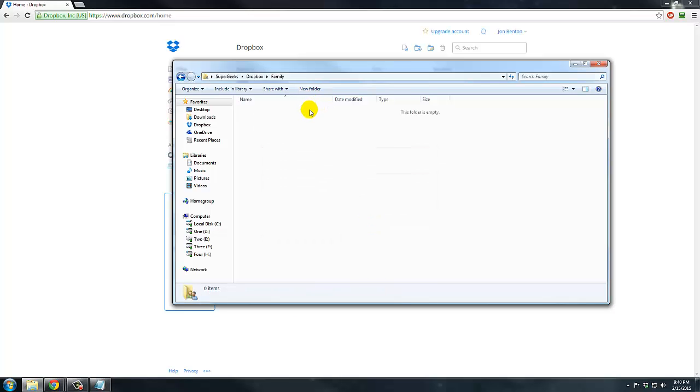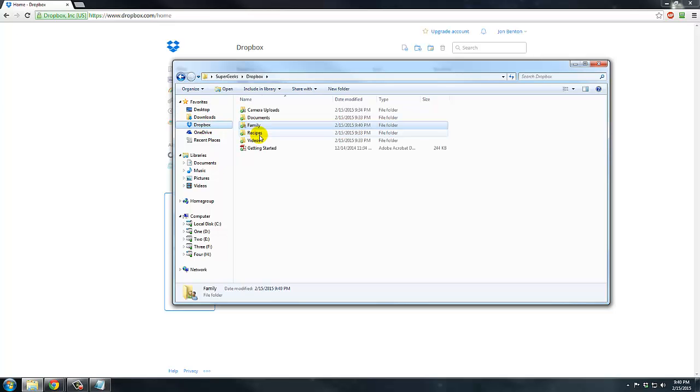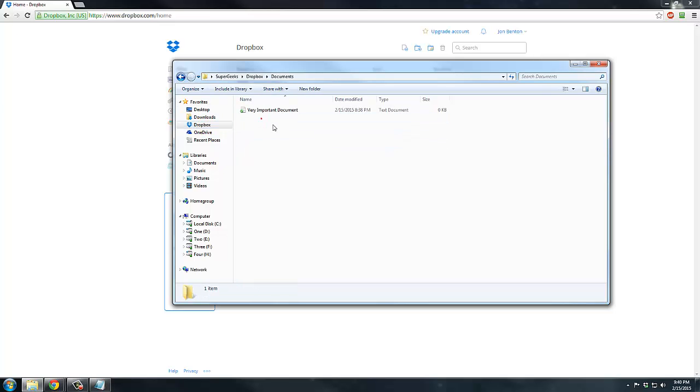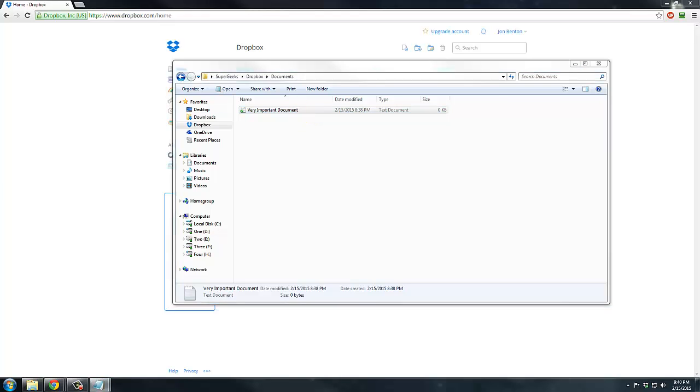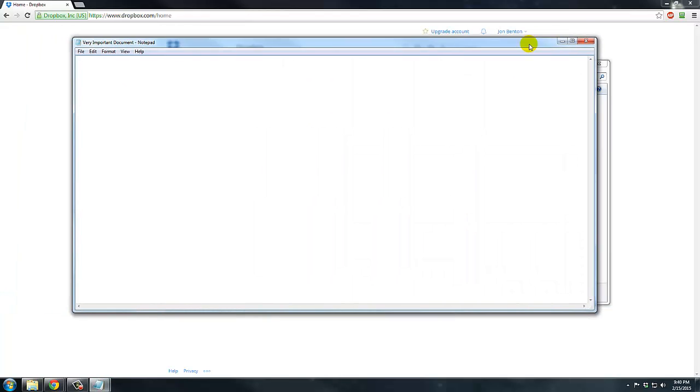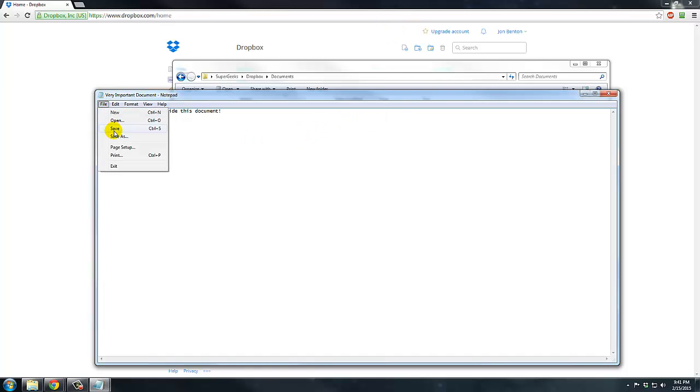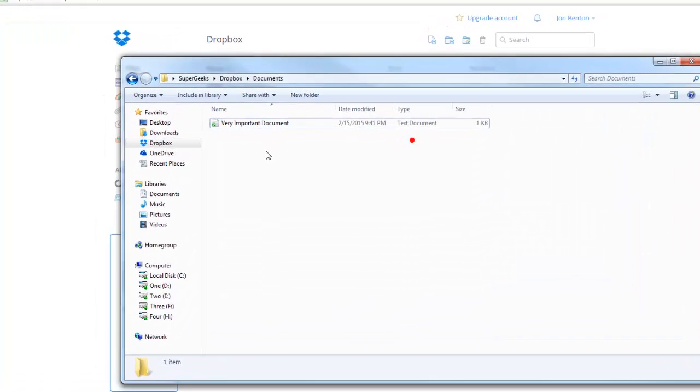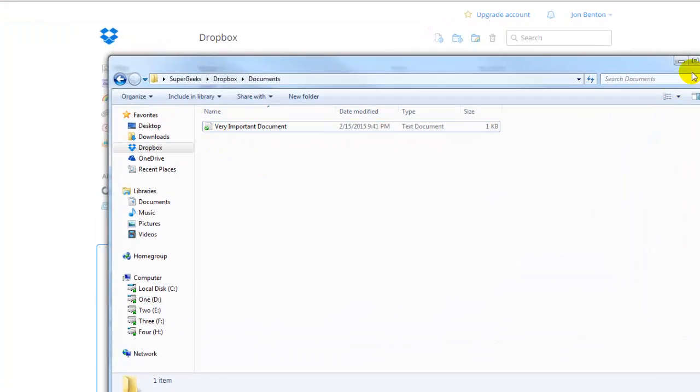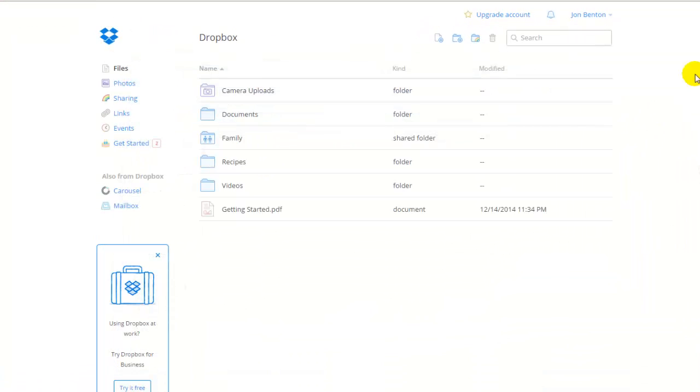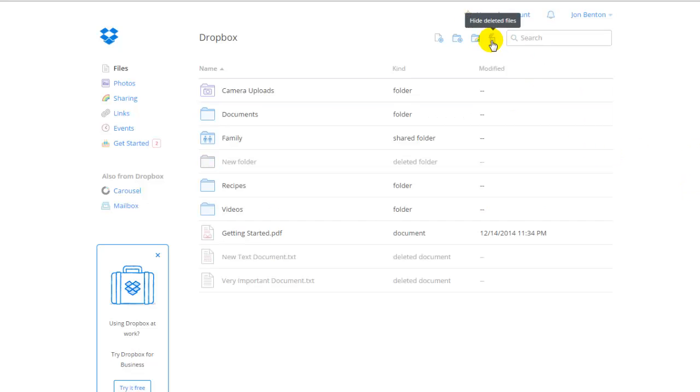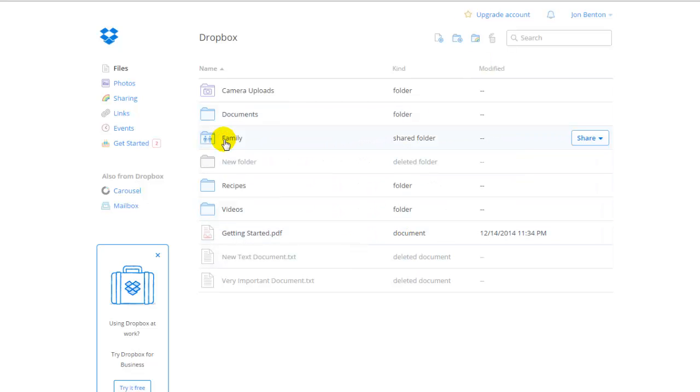So we'll also go in to this very important document we were working with earlier. And it's very important but empty right now. And what we're going to do is just make an edit to it. So I'm going to say I changed everything inside this document. I'm going to save it. We'll just pretend it was full of very important information prior to that. And so now those two changes are syncing to the cloud. They are pushed out everywhere.